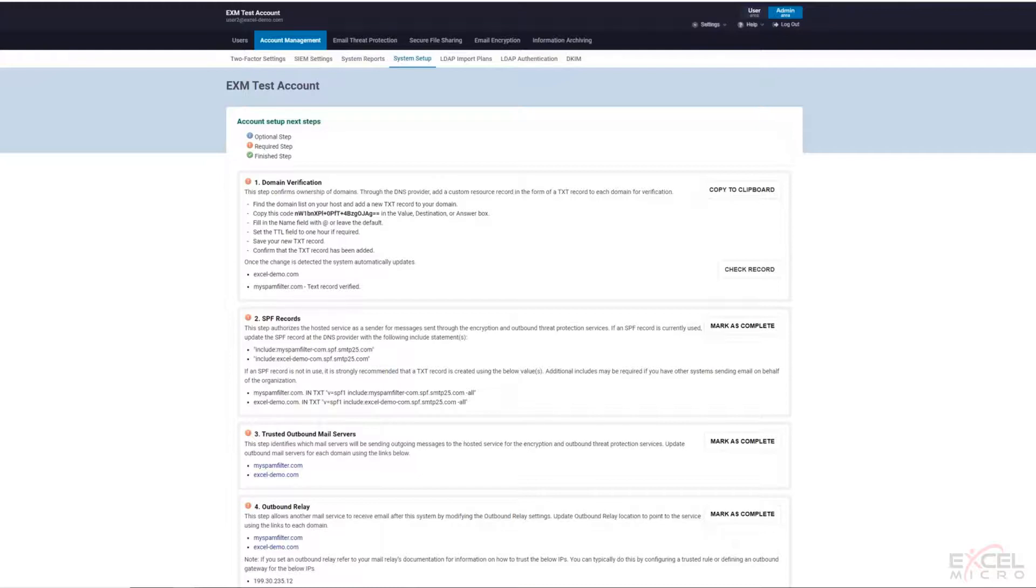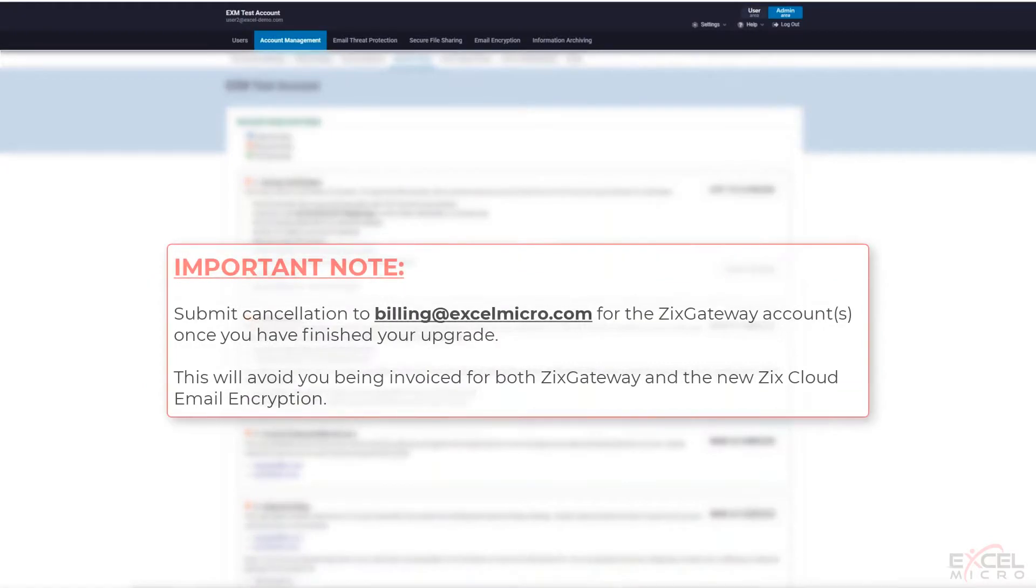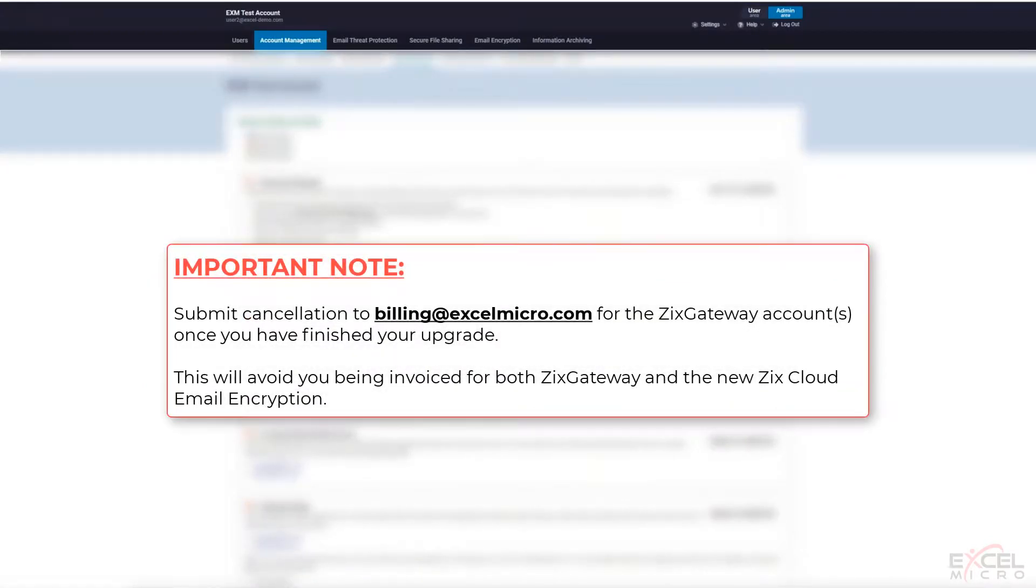Once you've completed this whole process, confirm that your emails are now coming through the new Zix Cloud encryption. You definitely want to make sure that you reach out to our billing team at Excel Micro so they can cancel the old Zix Gateway services. Very, very, very important.